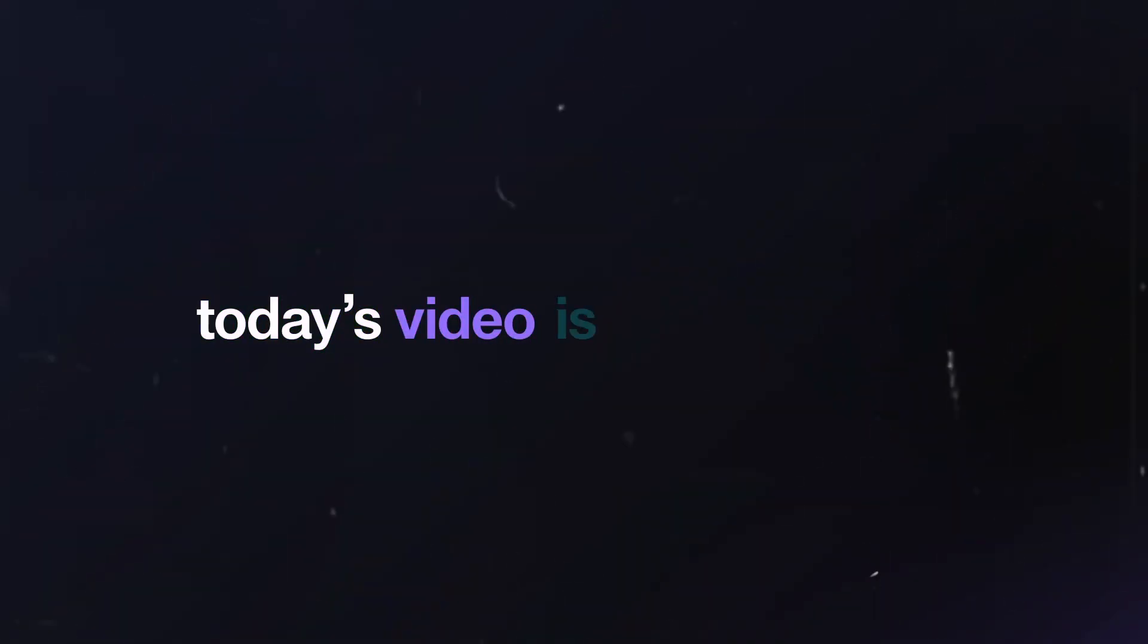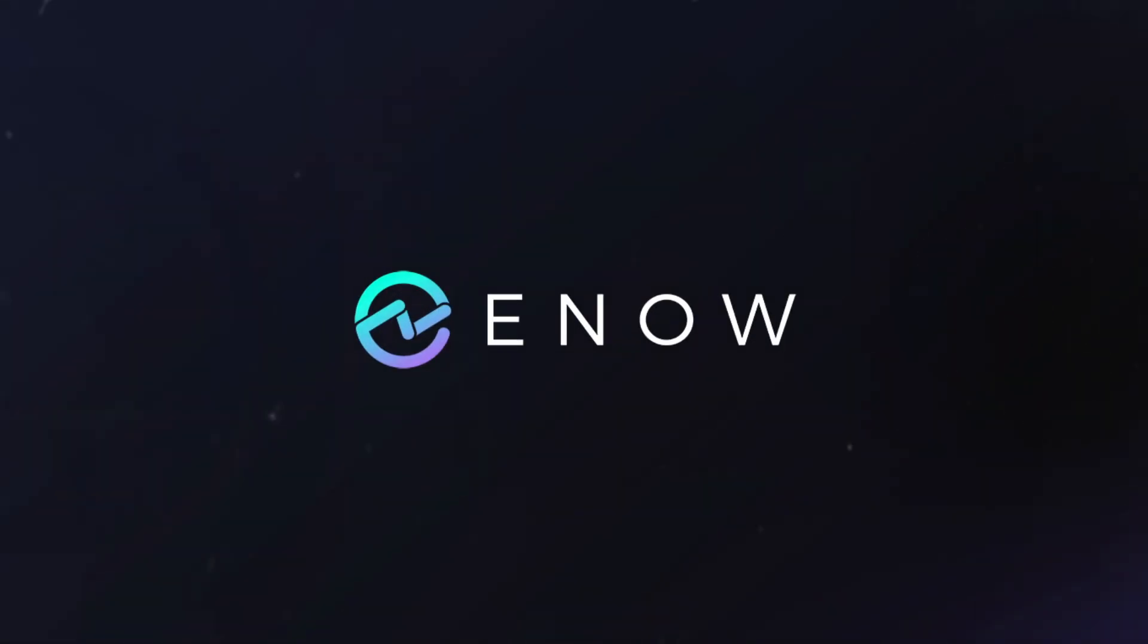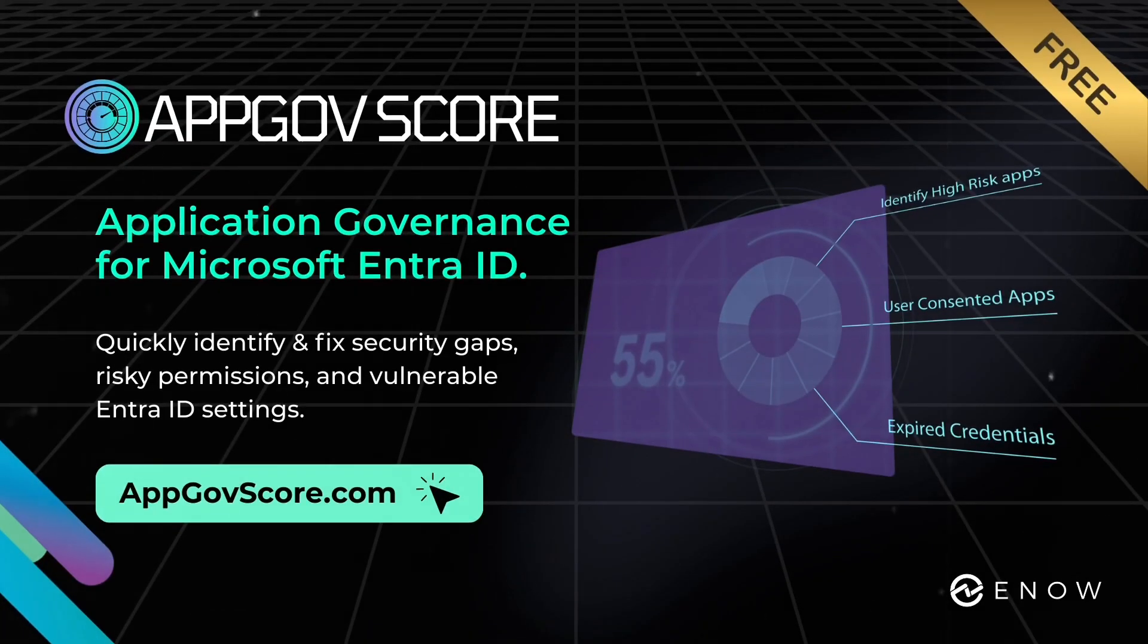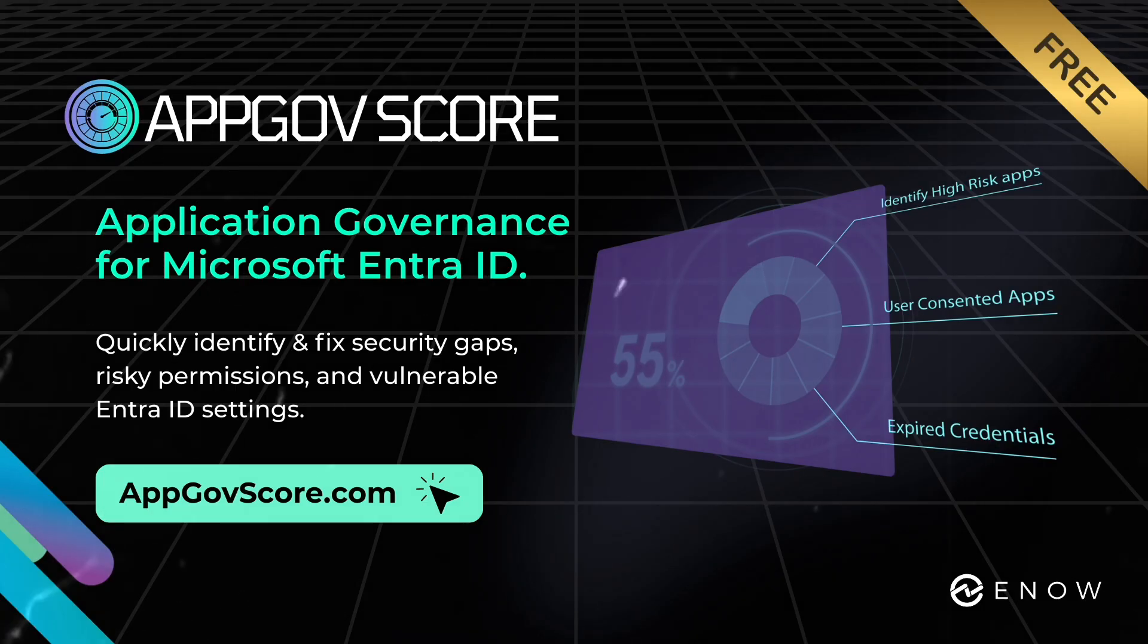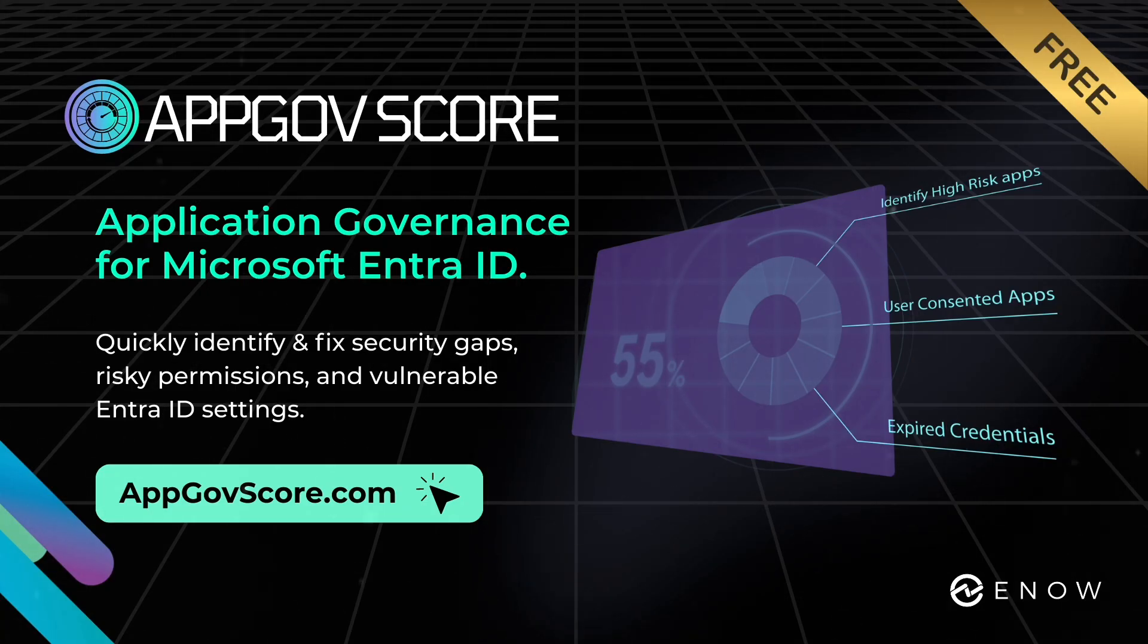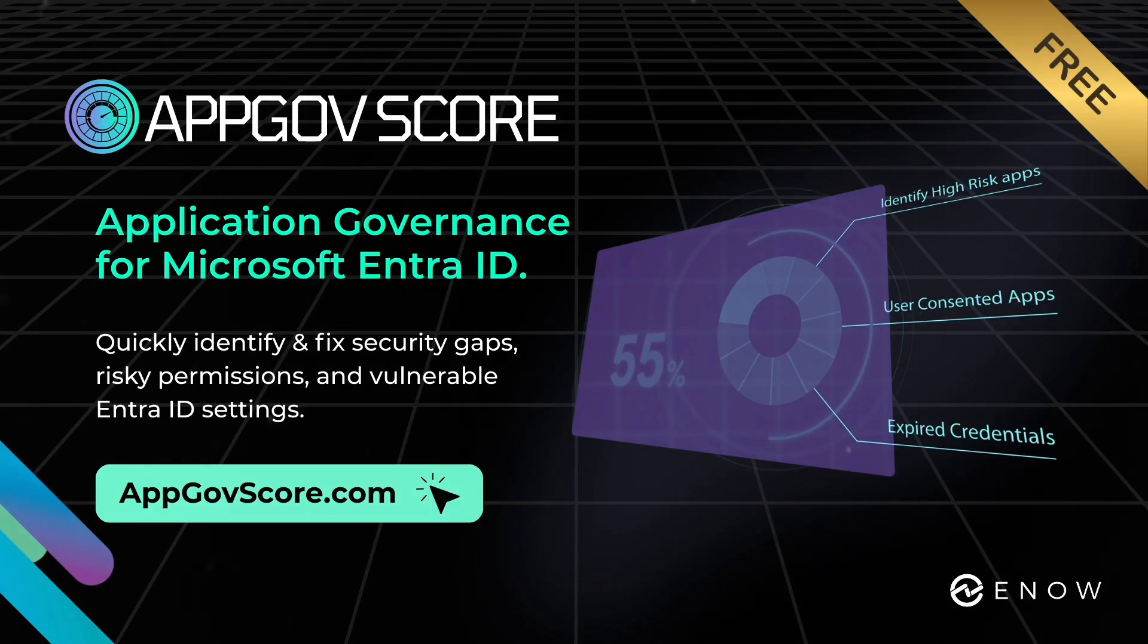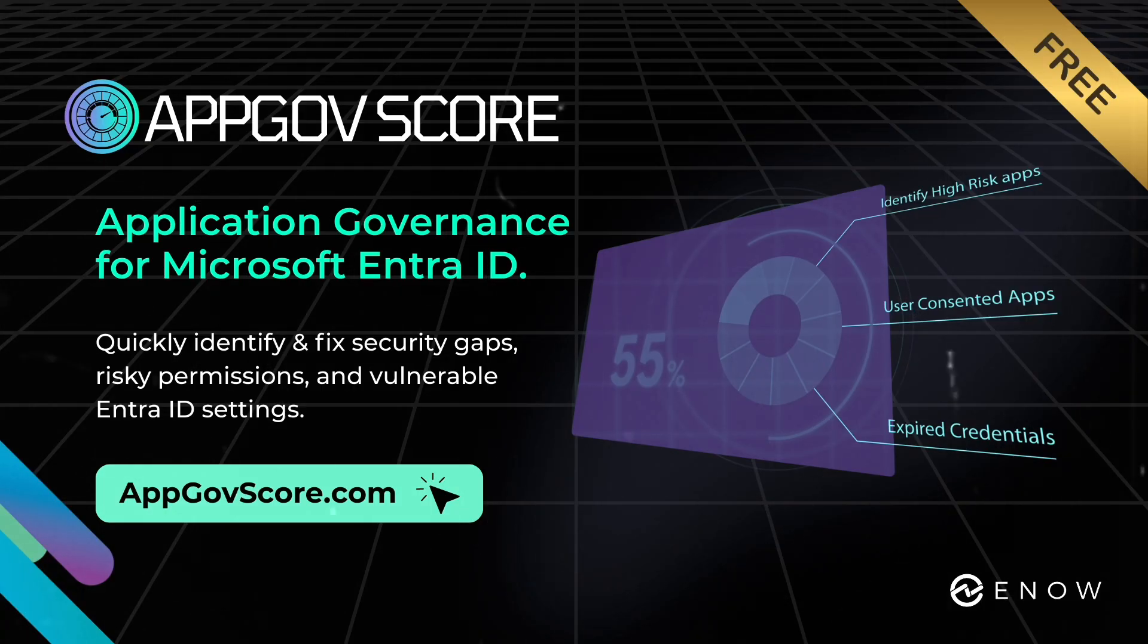Today's video is sponsored by E-Now. Don't risk a data breach. Uncover unknown SaaS apps, risky permissions, and misconfigurations in minutes with your free AppGov score for Entra ID. Visit appgovscore.com today for more details.